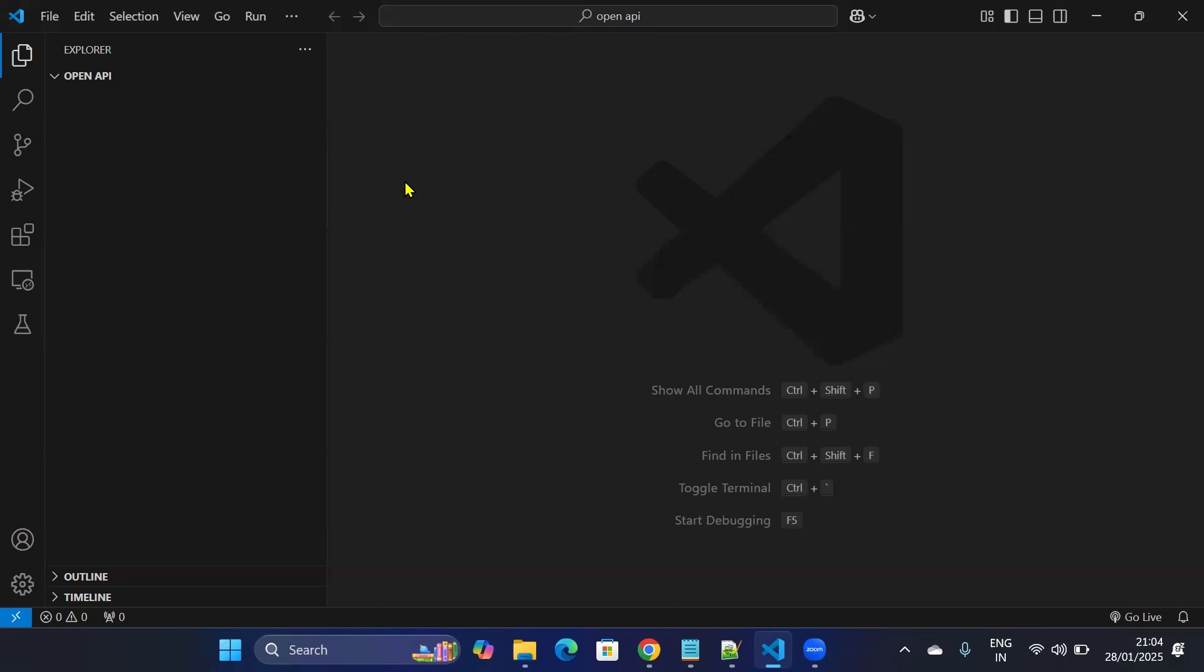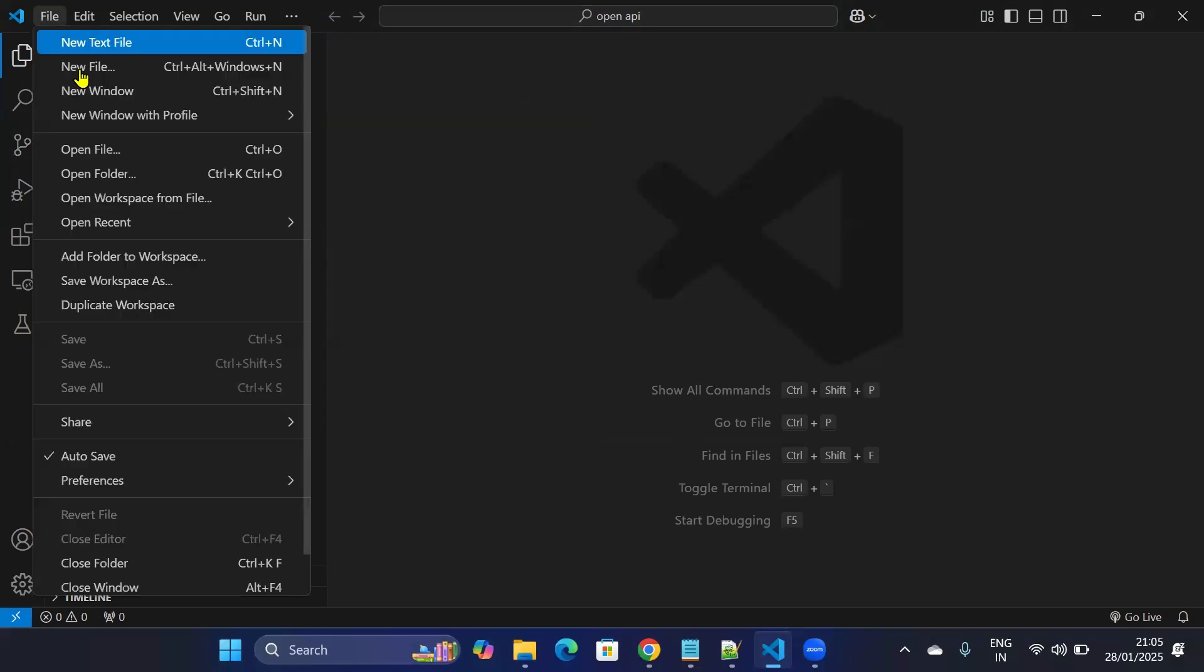Today we'll look at how you can create your own chatbot just like ChatGPT using Python and OpenAI API. So I'm in my VS Code, I'll open the folder where I want to write my code. I'll go to File.